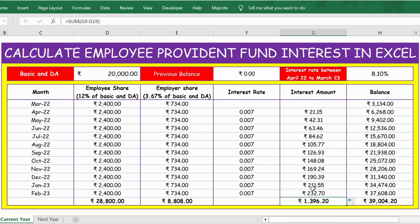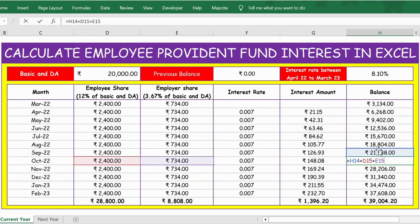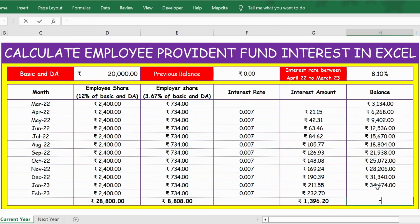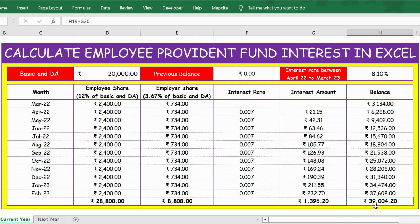Let me apply this formula. Here is the total interest earned for 2022-23. For the previous month's balance, let me show you for one of the months — for example, October. What we do is: previous month balance plus current month employee contribution plus current month employer contribution. The total interest earned is 1,396. To calculate the end-of-year balance, the formula is: previous month balance plus total interest earned. Press Enter and you get the year-end balance of 39,004 in the Employee Provident Fund.